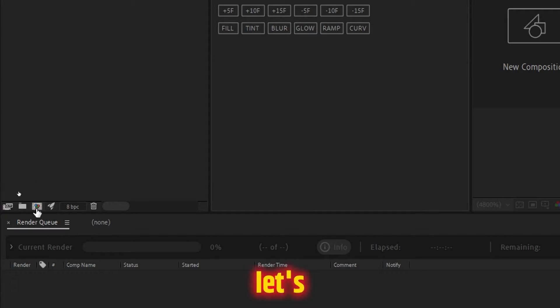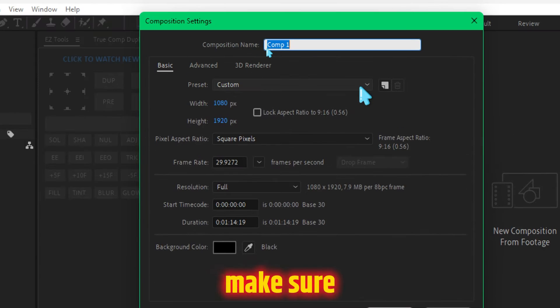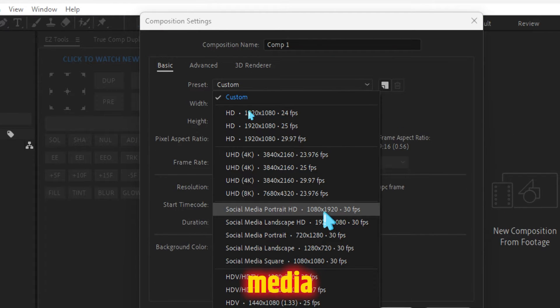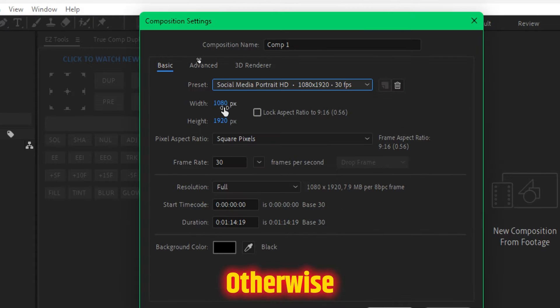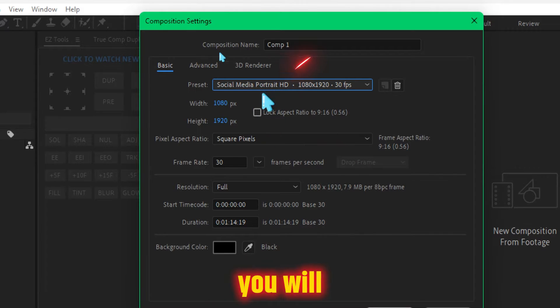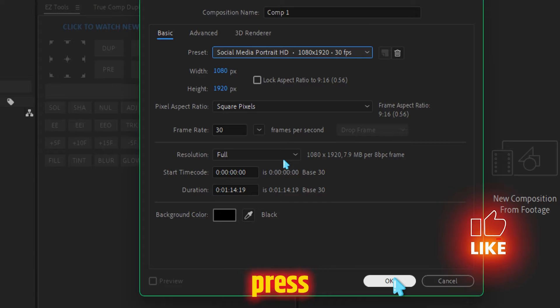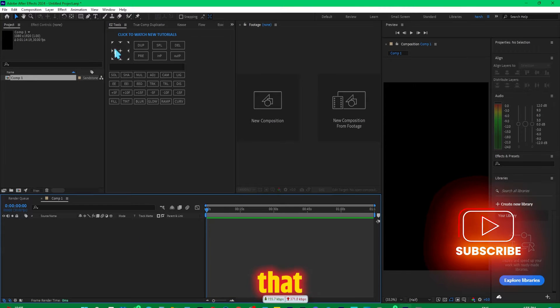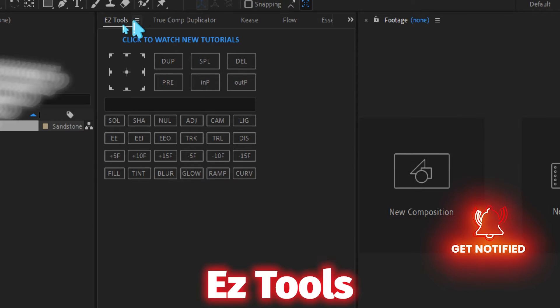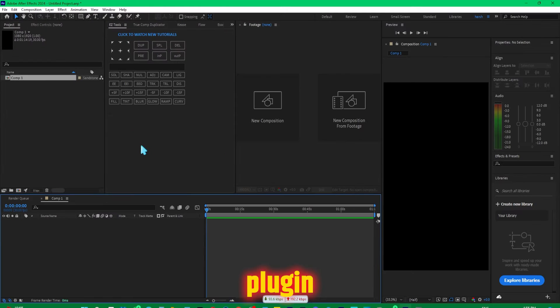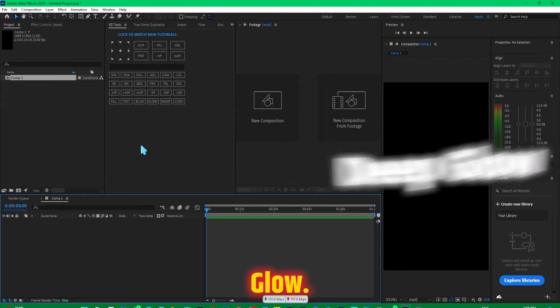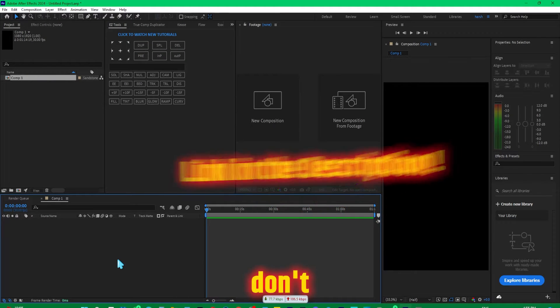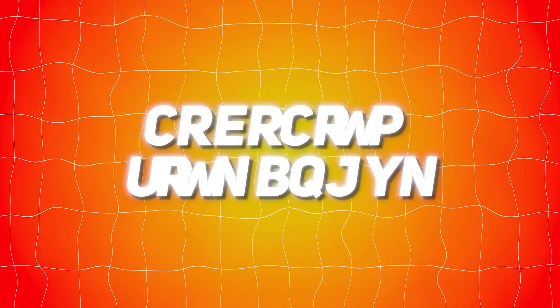First of all, let's create a composition. Click on this icon and make sure you select social media 1080 by 1920, otherwise you can manually type it. If you have Premiere Pro 2024, you'll have this option. Simply press OK. I would recommend that you install two extensions: ejet tools and another plugin is Deep Glow. That would help you to save a lot of time, but even if you don't have it, that's fine, you can still make it.